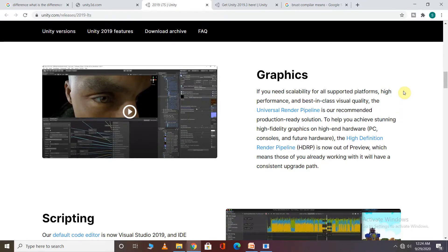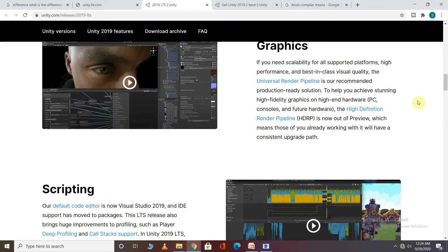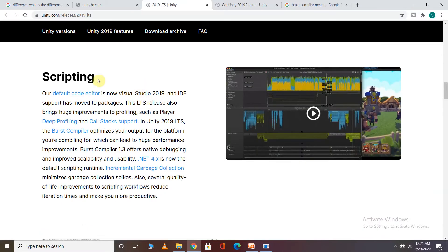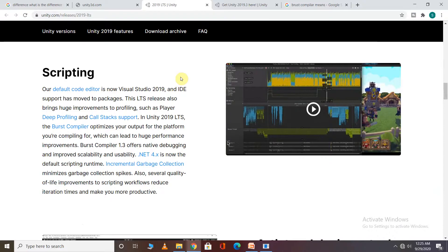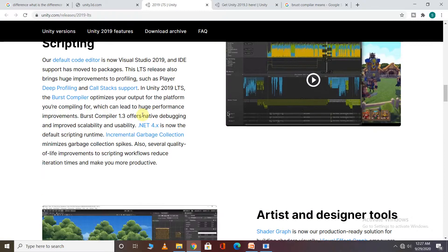You can use it to create a good graphics game. HDRP has also been added, which supports high-end graphics and high-end hardware like PC and console. If you talk about scripting, you can use the IDE with different packages. There are improvements such as player call stack support, and Unity's burst compiler and native debugging improve workflow.